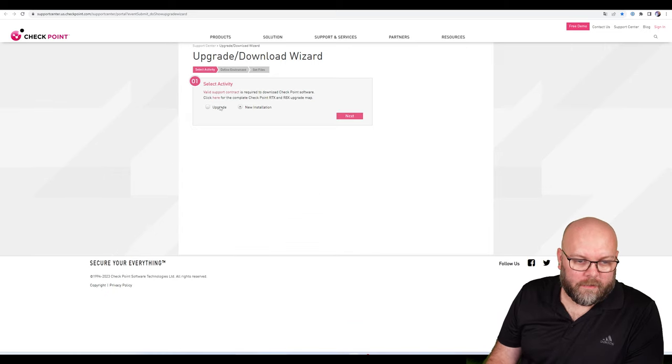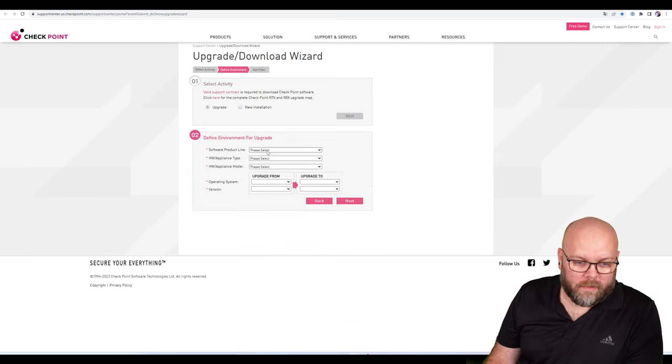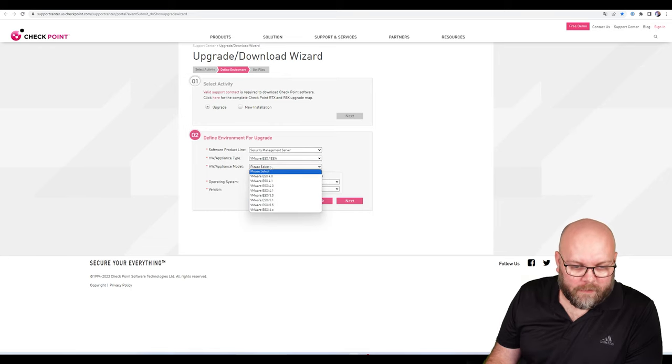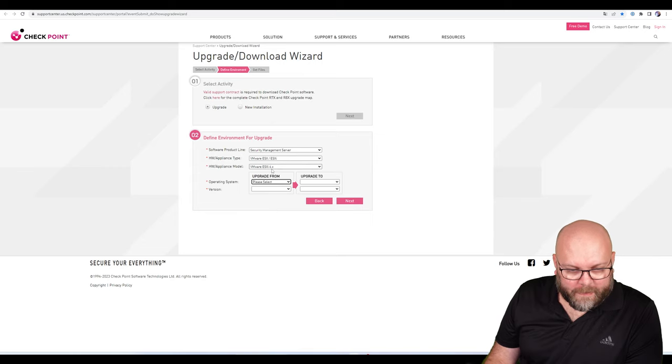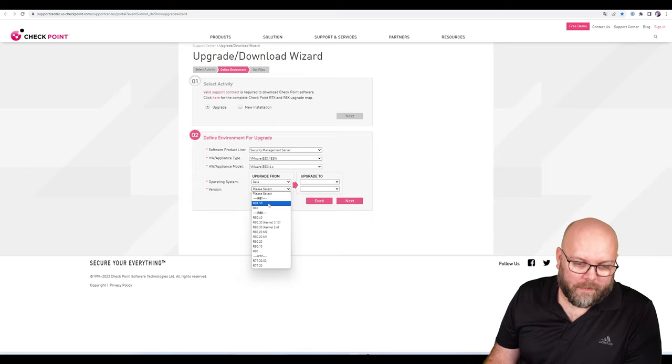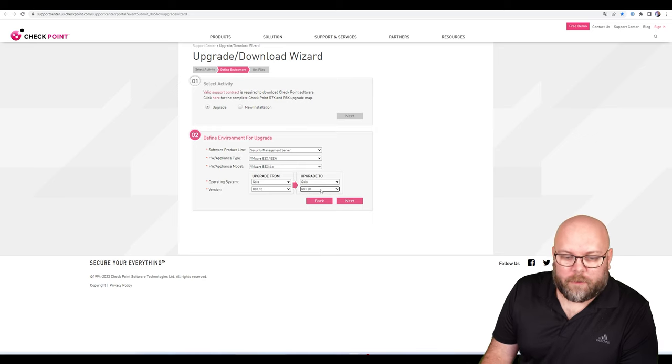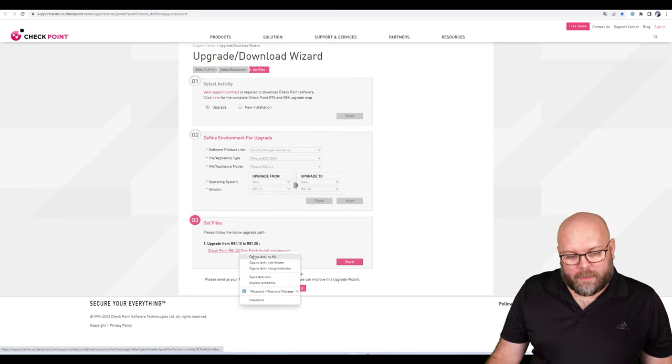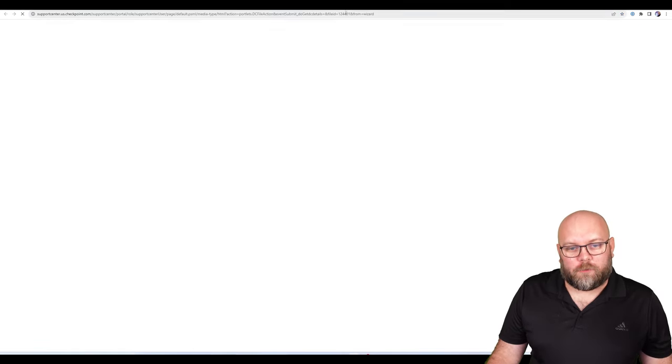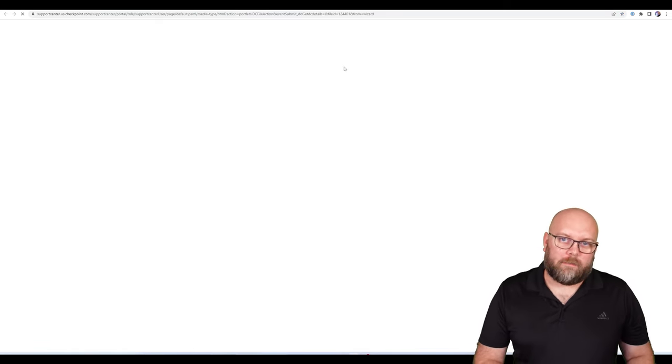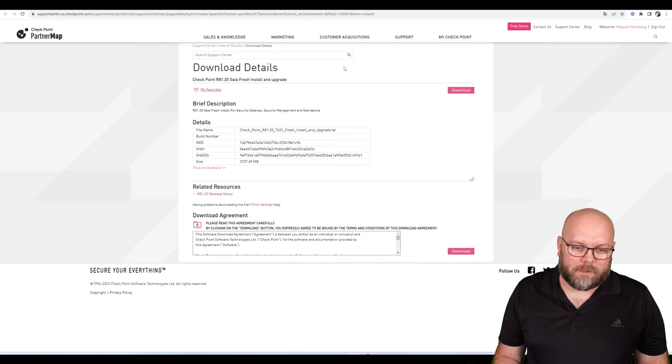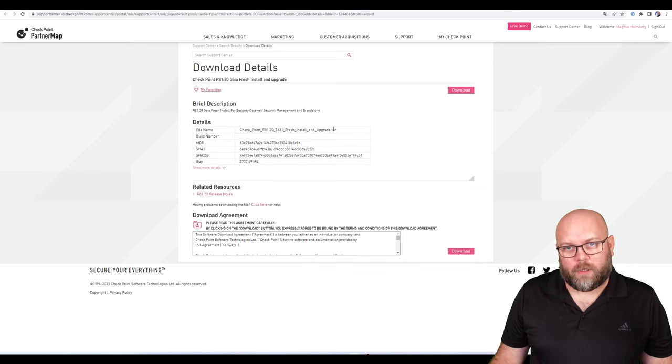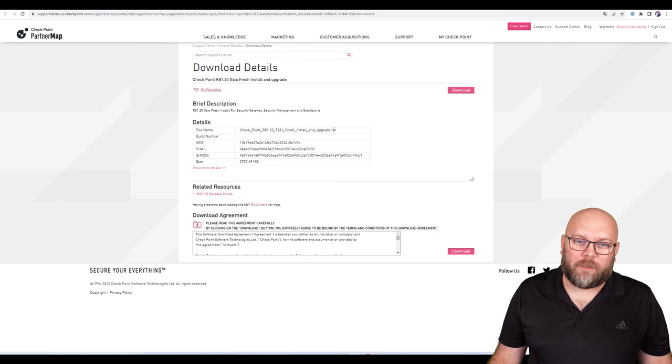would have done an upgrade - we have a security management server running in VMware, version 6.x Gaia, and we have R81.10 and want to upgrade to R81.20. Here we get a different image to use. It's not the same image file for all types. This is called 631 Fresh Install and Upgrade - it's a different image.